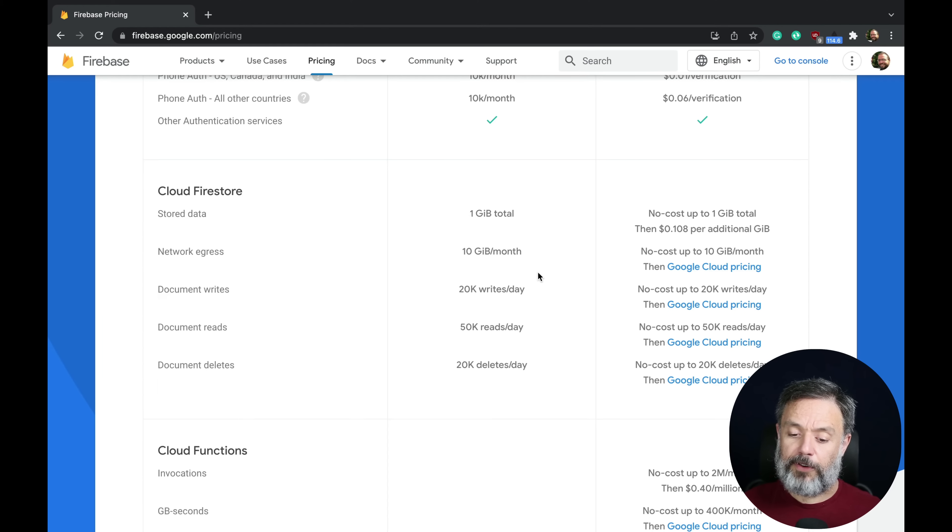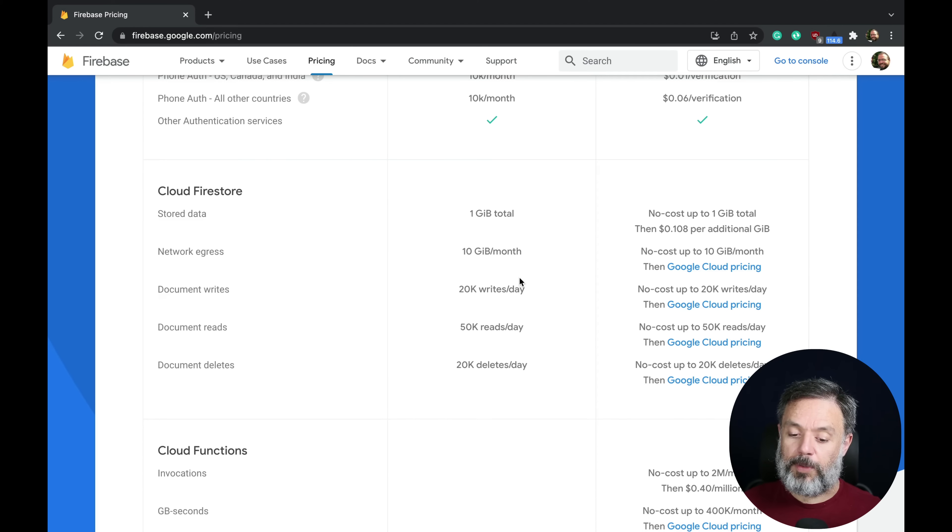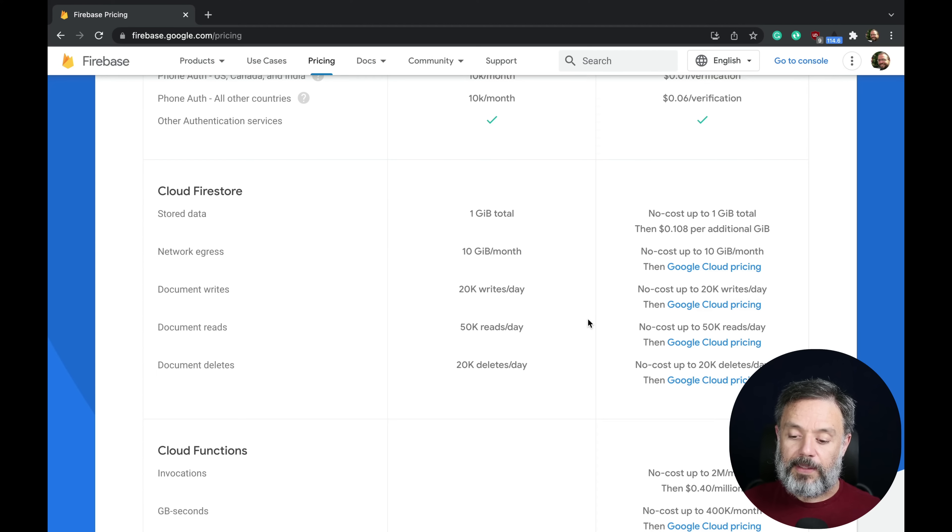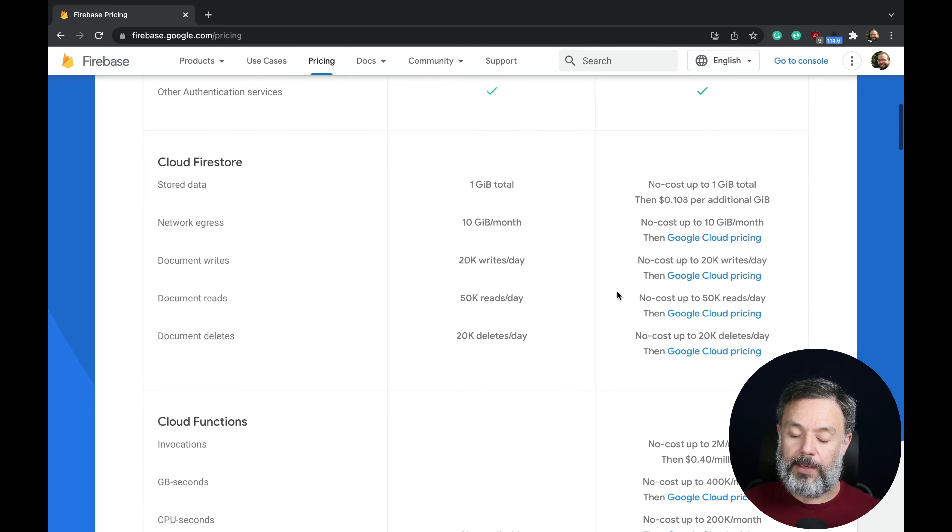For Firebase they charge differently if it is a document write, a document read, or a document delete. Then when you go to a Blaze plan,